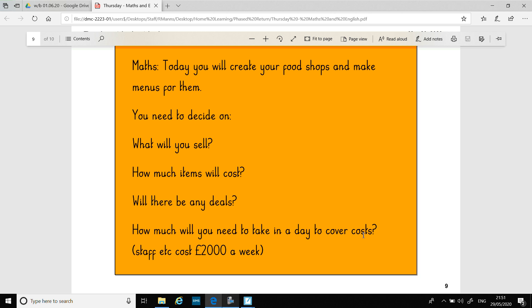So it's lots of fun work today — making a brochure and making menus for your restaurants. Hope you enjoy that. Bye!